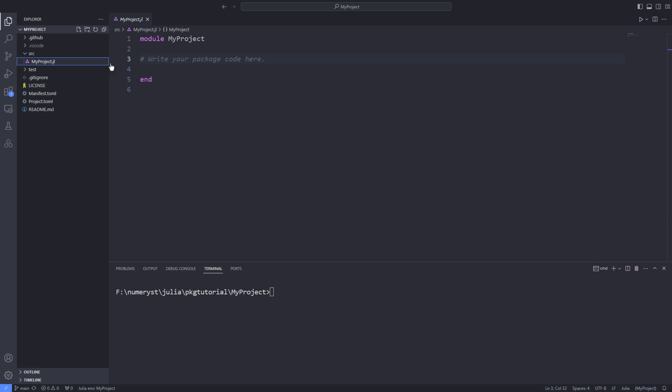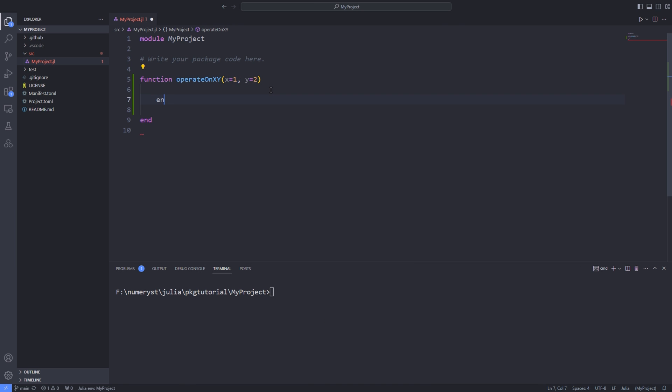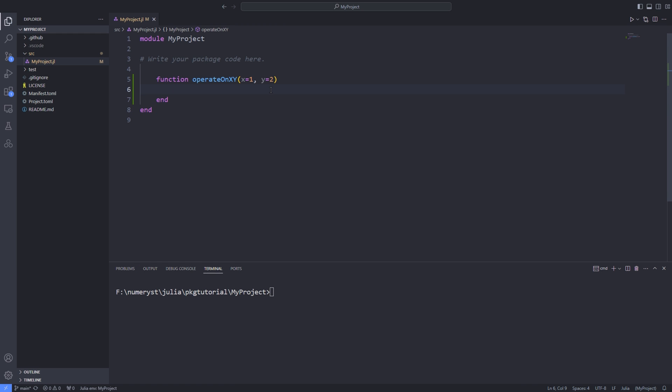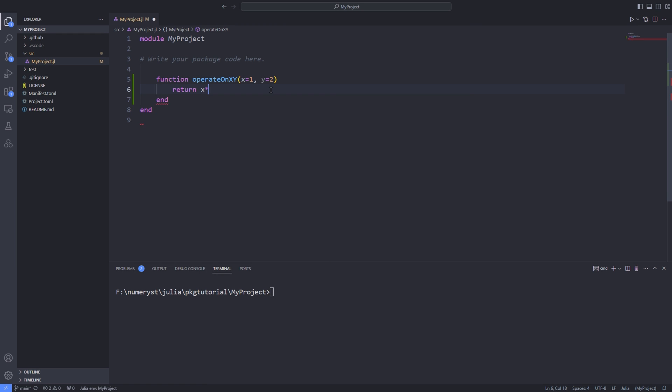To develop a package I go inside the src directory and open up the myproject.jl file. Inside this file I write my package code. For example I write a function named operate on xy. I set default values for x and y and return the multiplication of x and y.